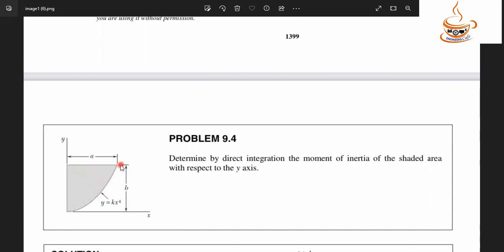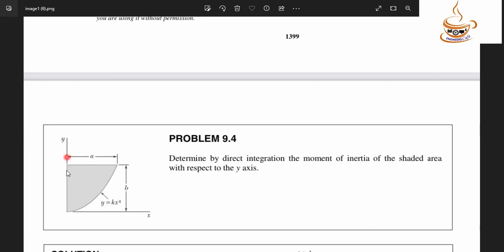This is the box. This is the equation: Y is equal to K into X to the power 4. This shaded area is the moment of the area about the Y axis.